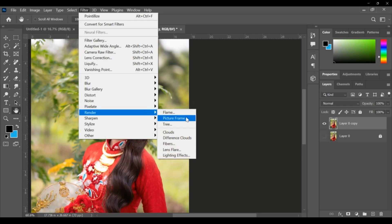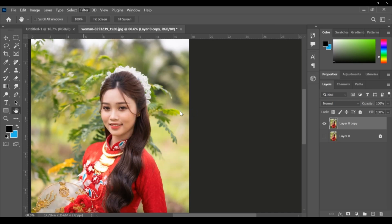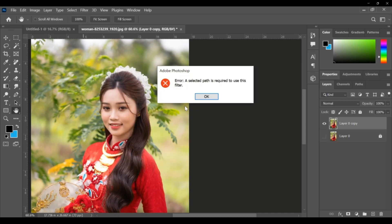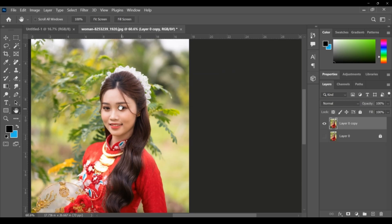These are flame. It can apply - a selected path is required to use this filter. Separately I will take a class on this. Over time being, close this one.